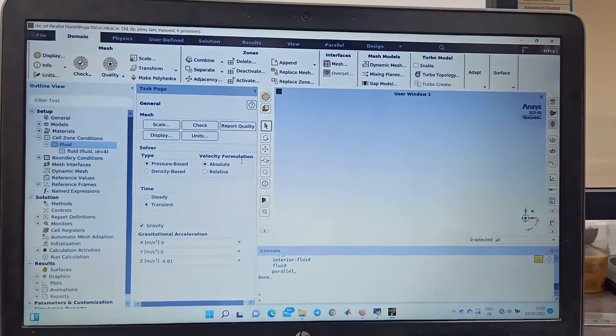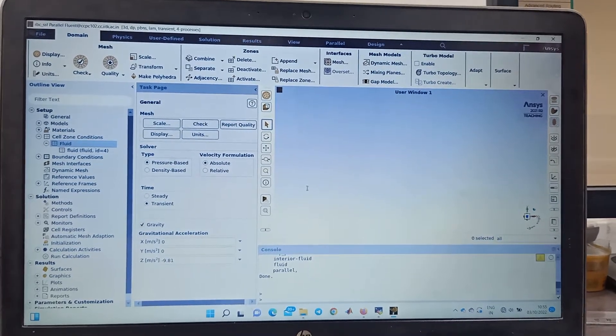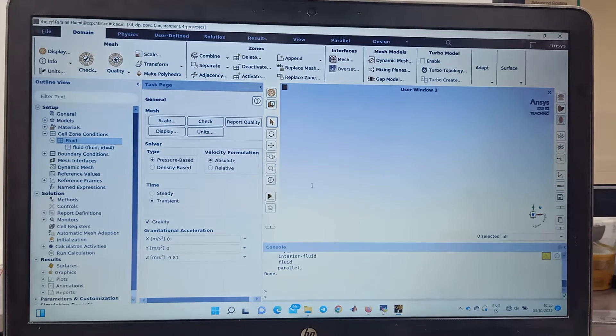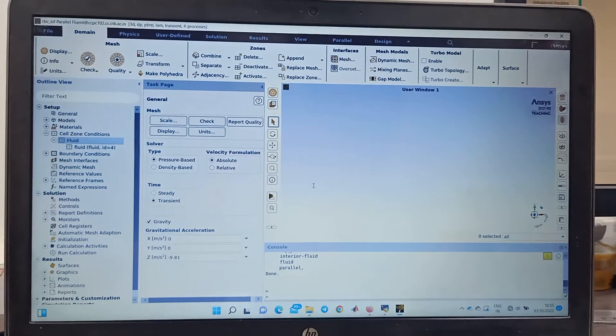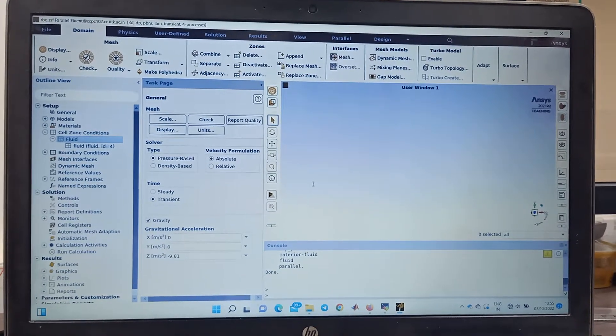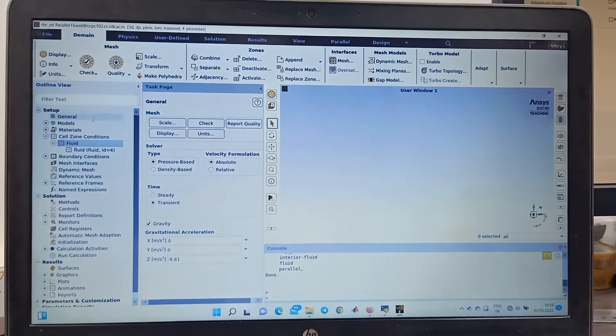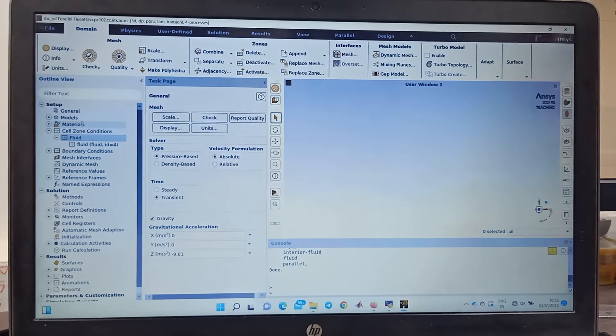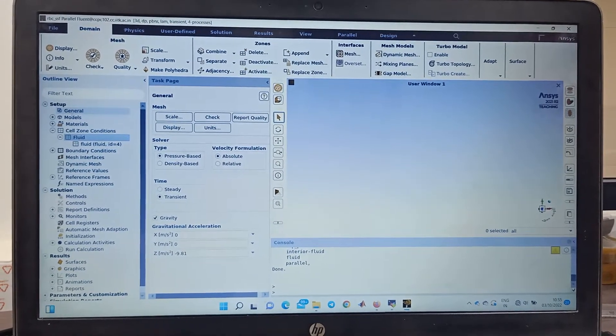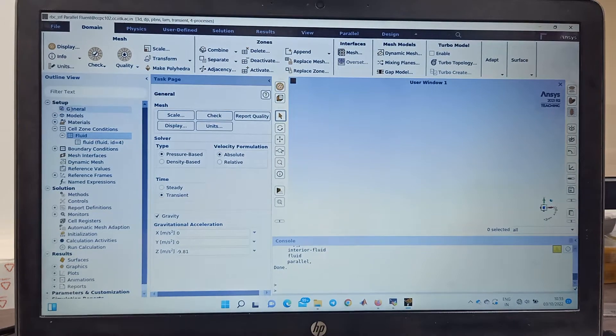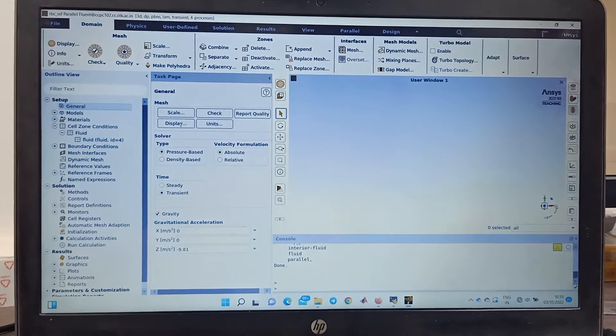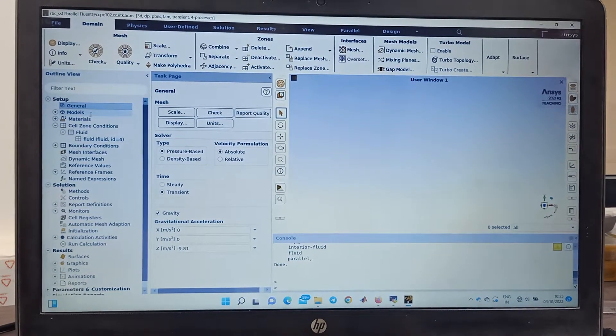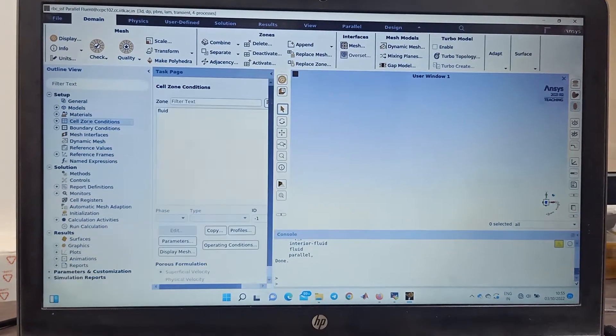Hello everyone, this is in continuation to my video series on how to put NCS job on high performance facility at IIT Kanpur. I'm going to show you how to change the boundary condition in the case and generate the case file. This is the general condition that you're seeing.